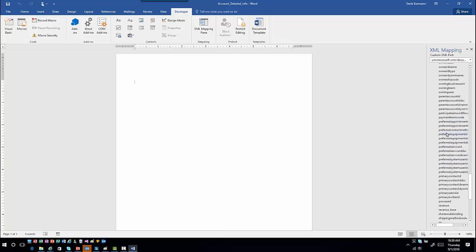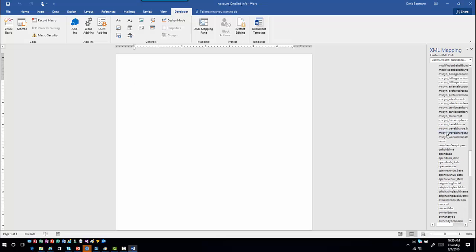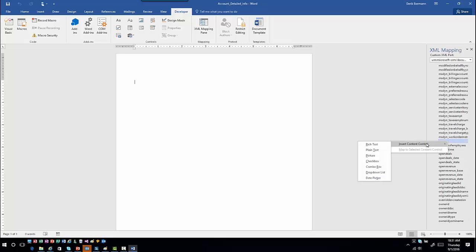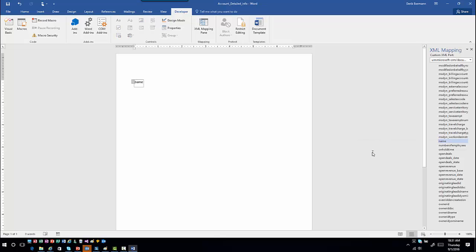From a creation standpoint it's very similar to what we did in the past. Find the individual field you want to bring in — for example, account name. Right-click, go to Insert Content Control, pick how you want to bring it in, and choose Plain Text. That part hasn't changed.